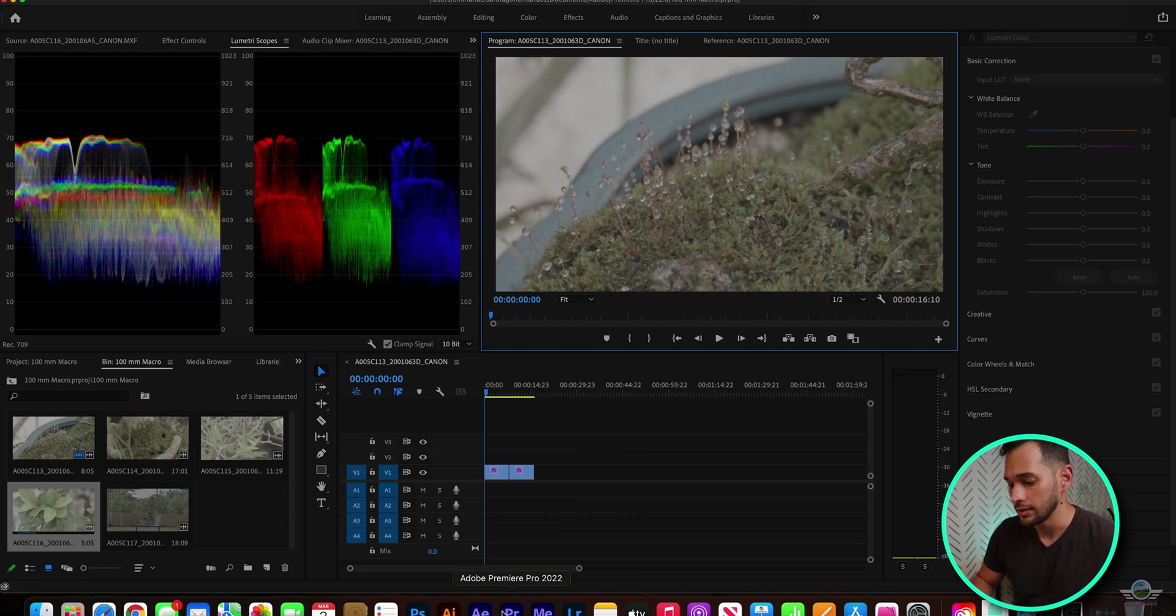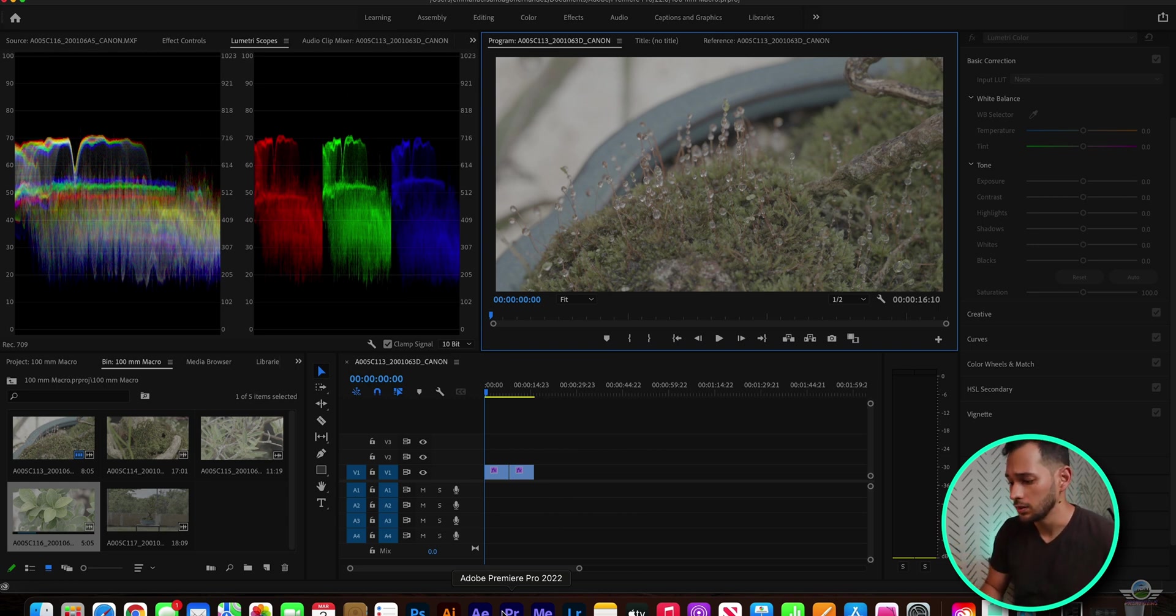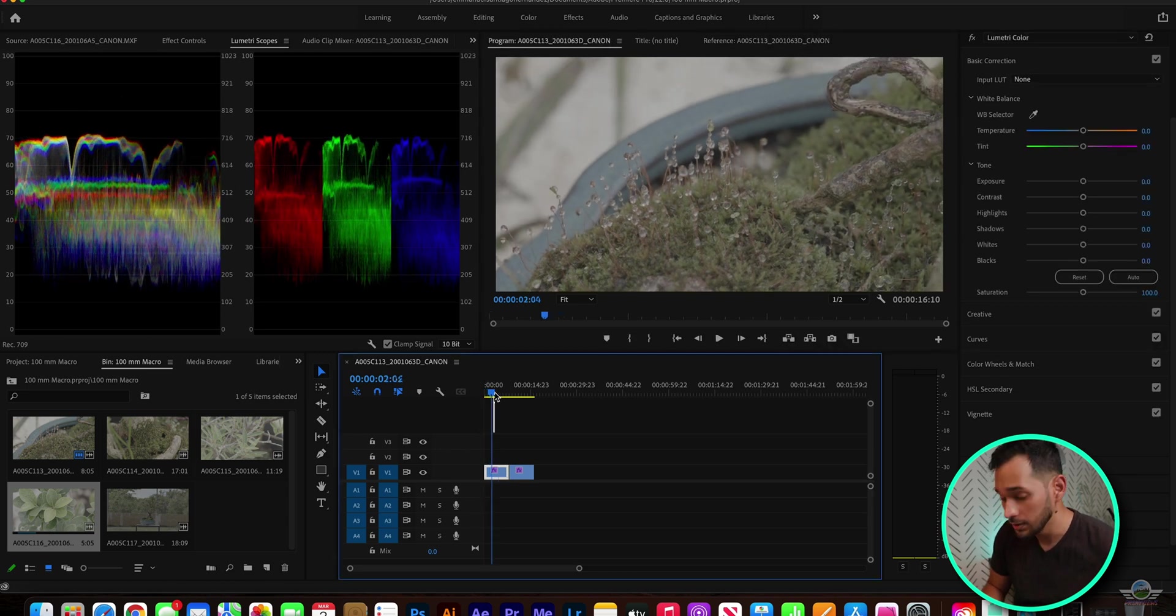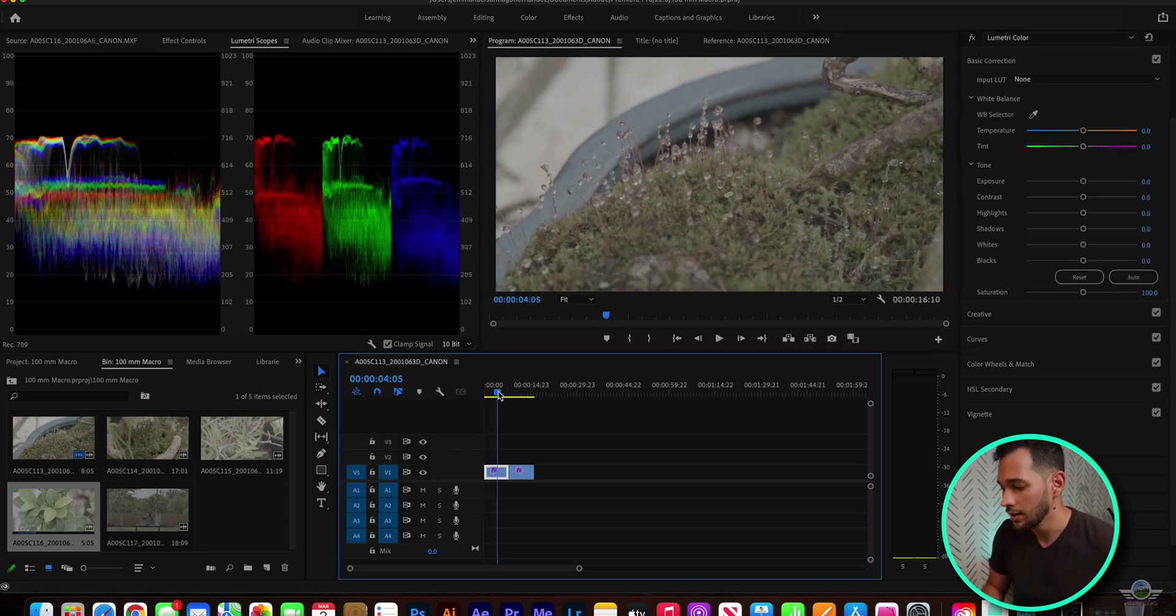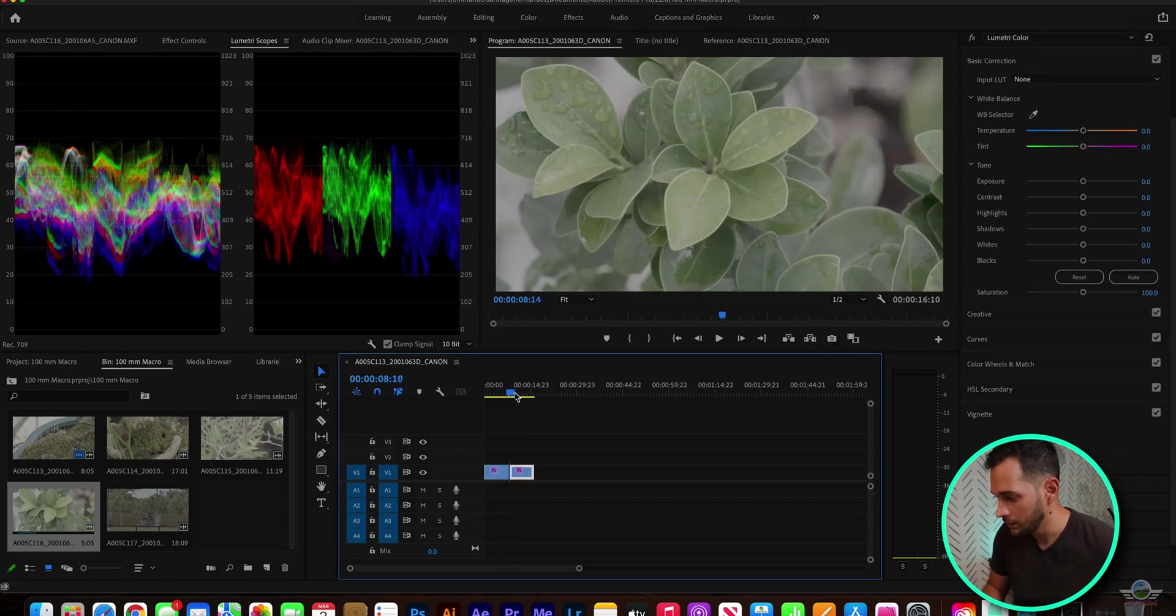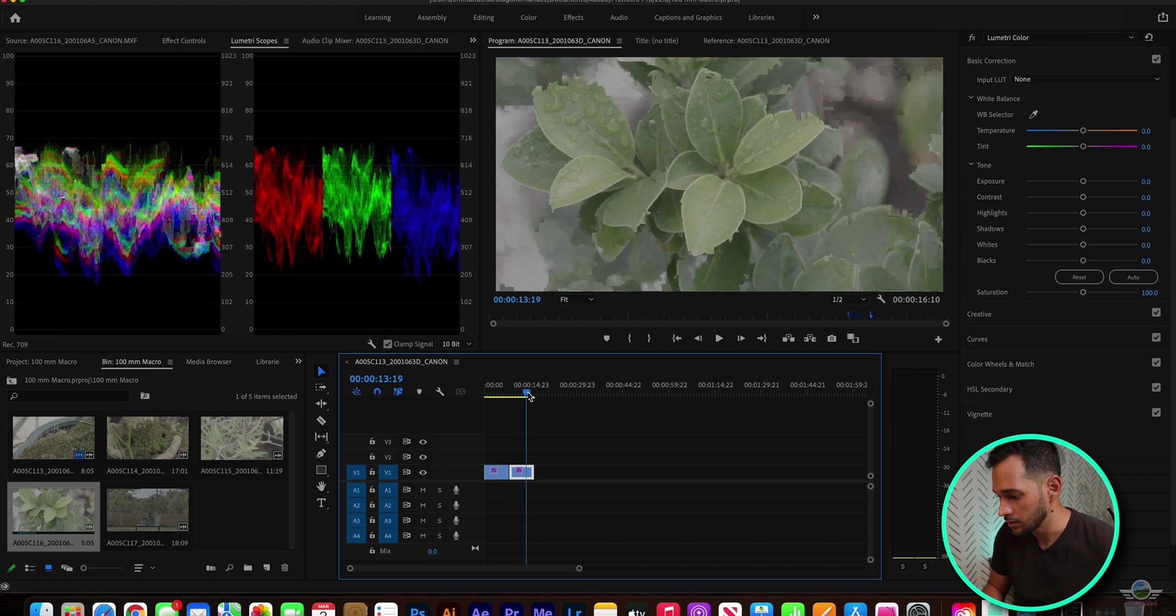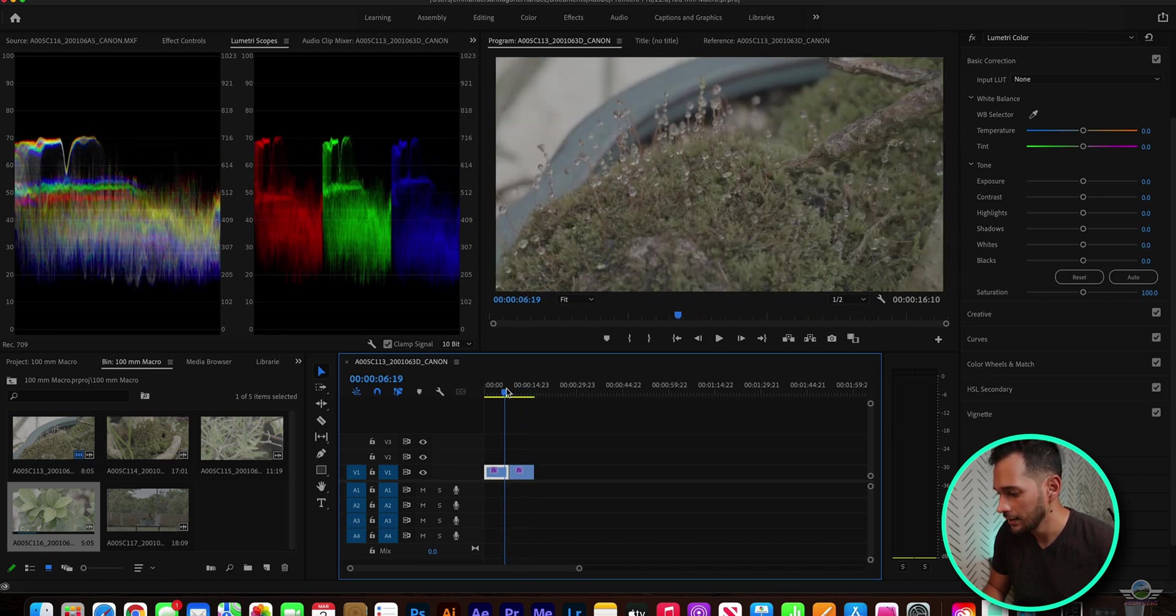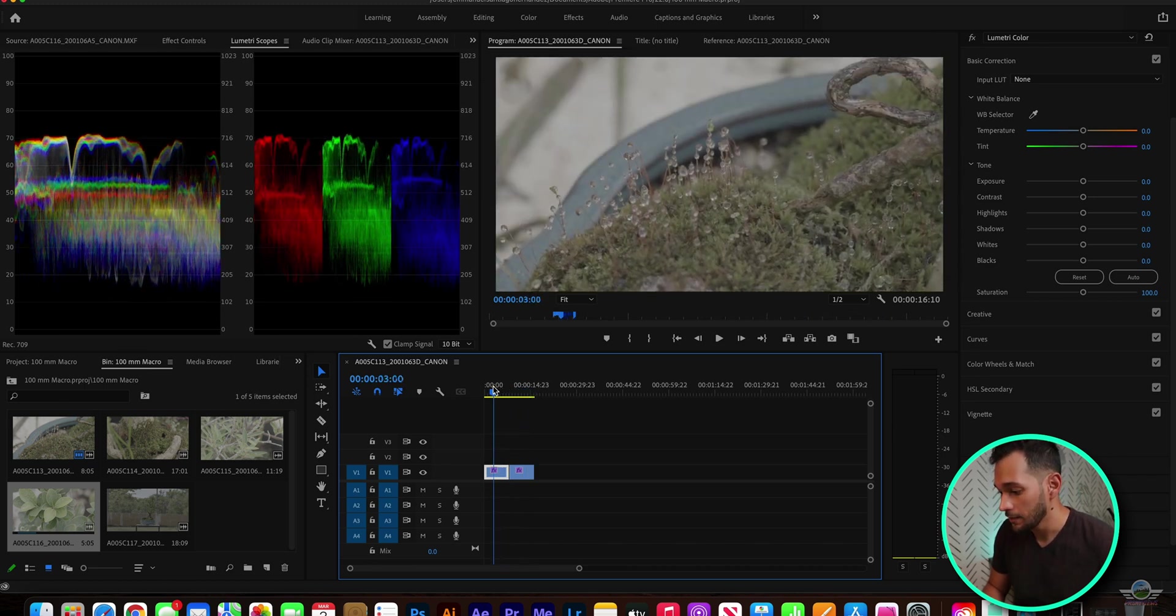I've already set my clips, imported my clips, and they look like this. As you can see, C-Log 2 is a really flat profile. This looks almost colorless.